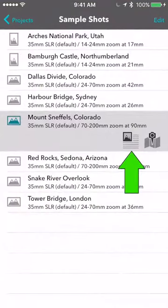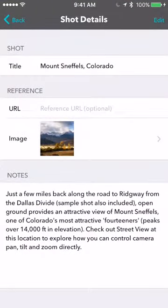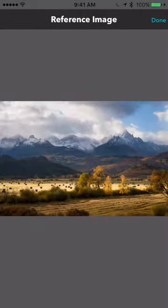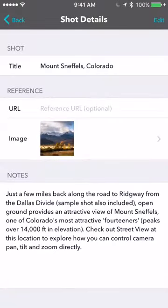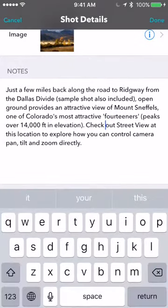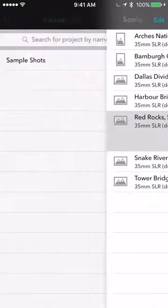Back in projects, if I tap the other button to edit it, you can give it a title, a reference URL if you like. There's the actual photograph, which is one we took a few years ago at this exact location. And you can have notes which you can tap to edit — tap up here to edit and then tap in and type.